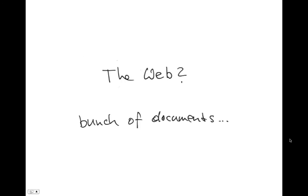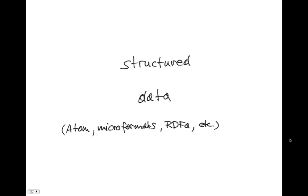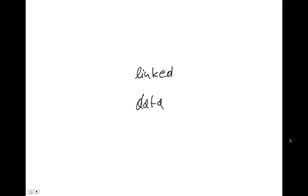And the web — isn't that just a bunch of documents? Well, not anymore. We've got structured data: Atom, Microformat, Markup, RDFa, and so on and so forth. And we've got linked data.